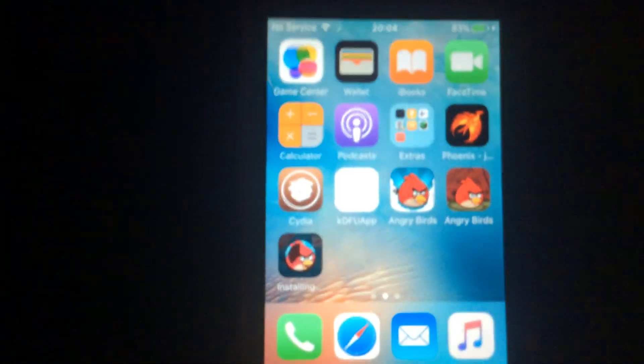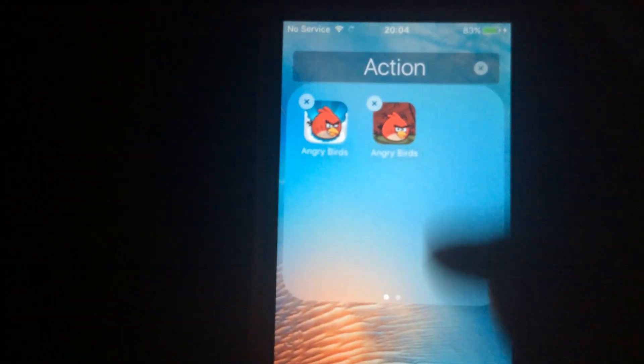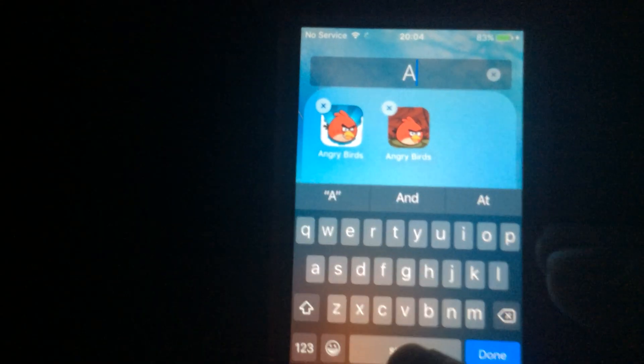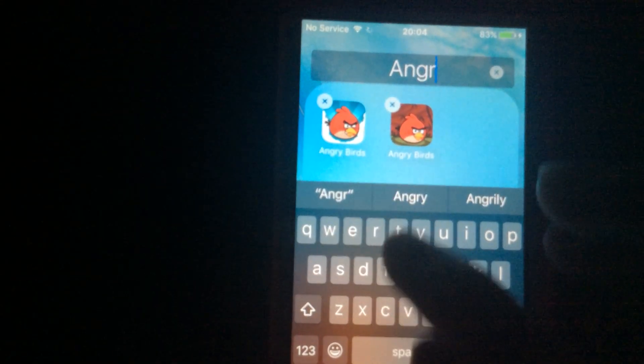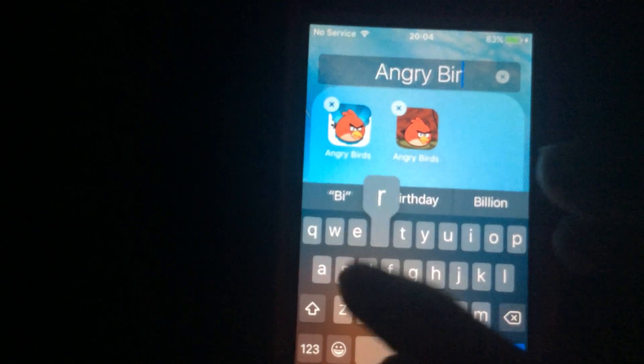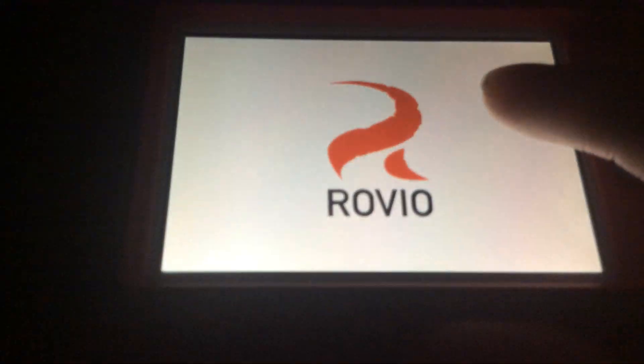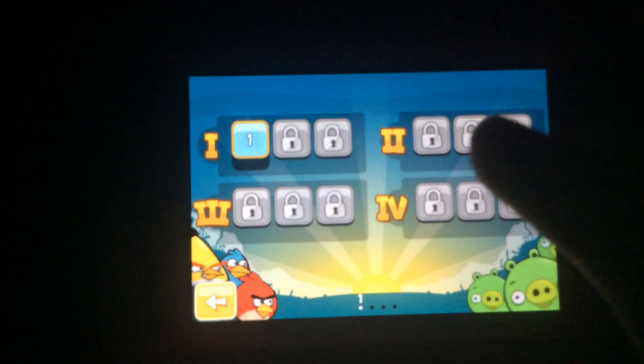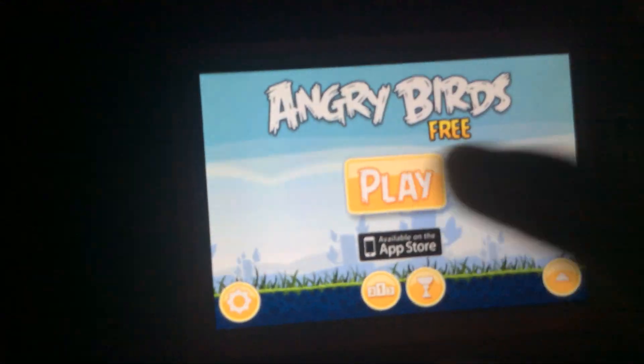It's being installed right now. Yep, I'm naming the title Angry Birds. Yep, there's Angry Birds Free — version 1.3.1, Angry Birds Free. I better believe it.